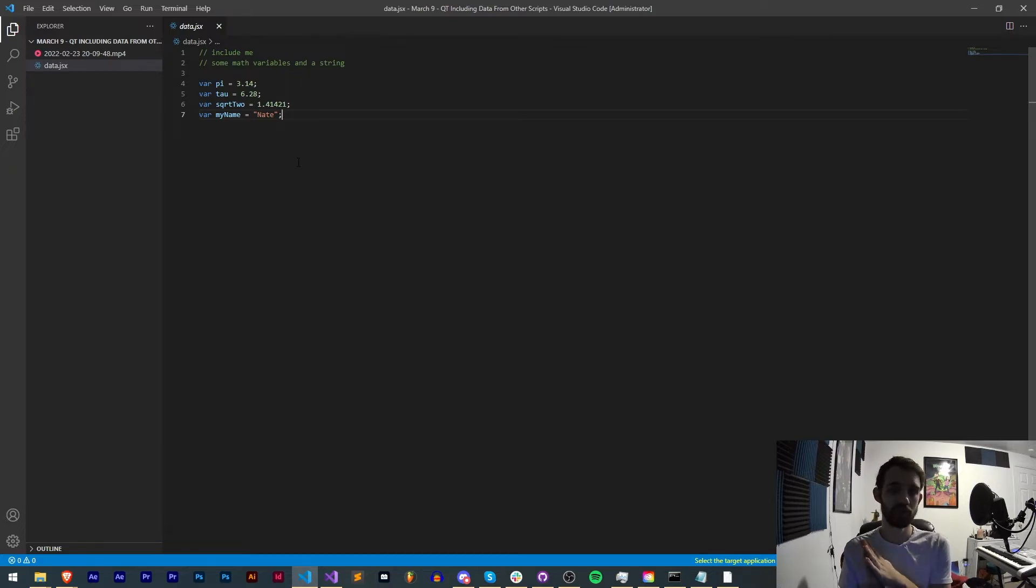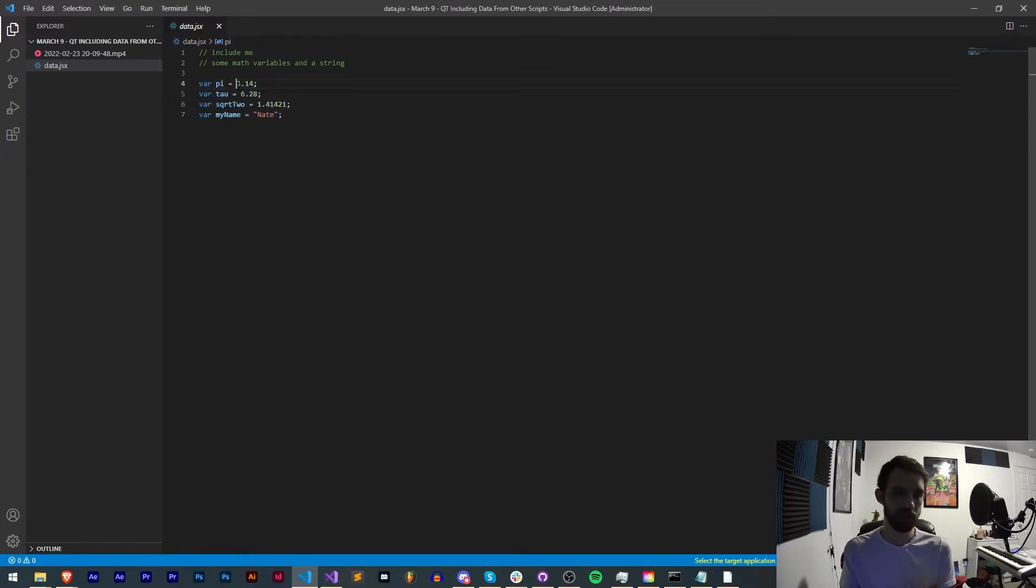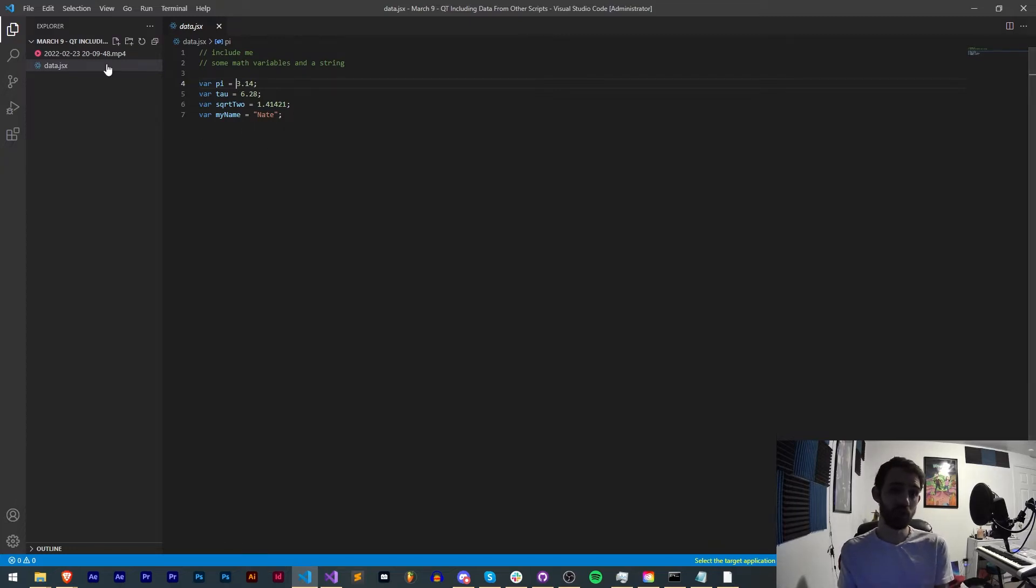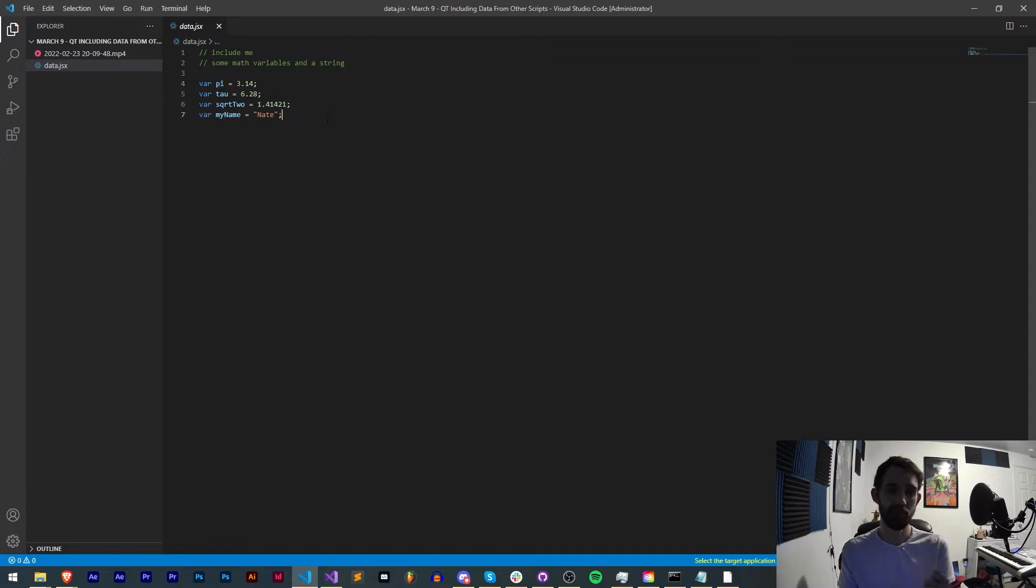With this you'll be able to essentially have a separate script with some variables like in this case I have pi, tau, the square root of two, and a string. In a separate script we'll be able to include this jsx file and have full access to these variables.